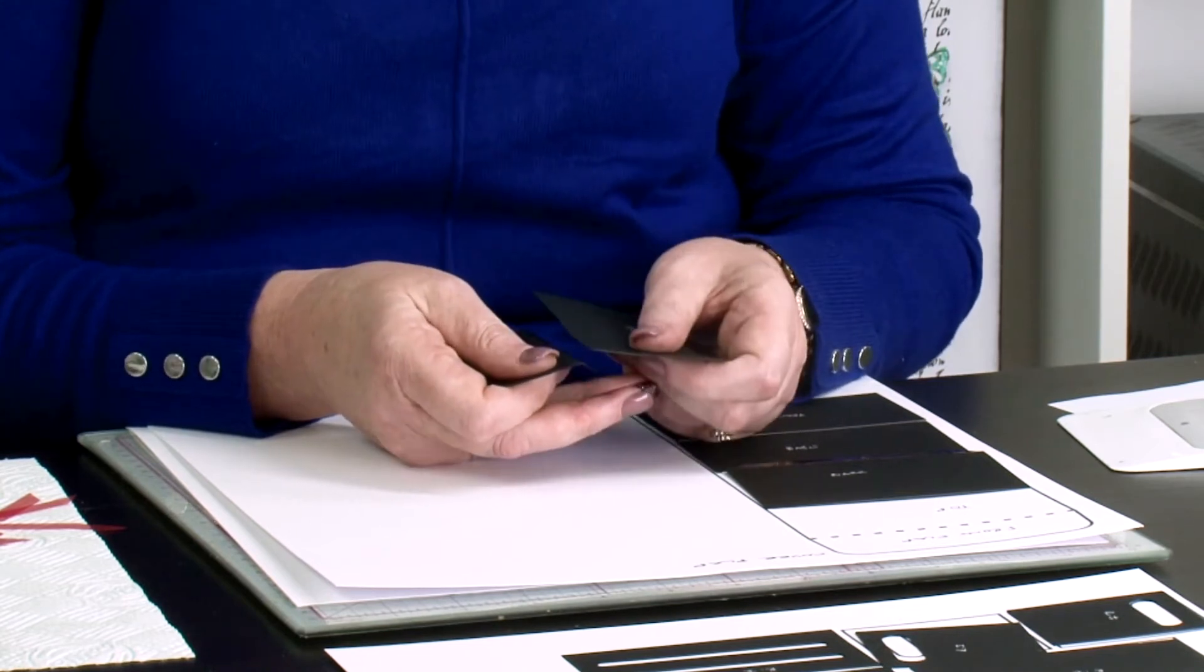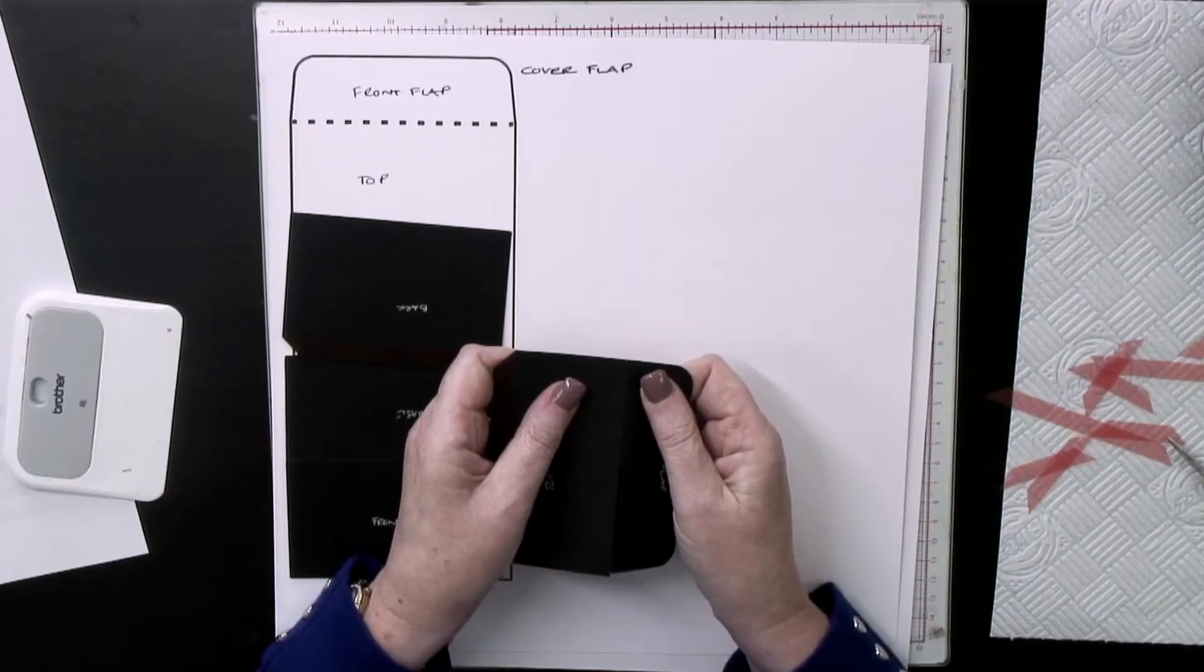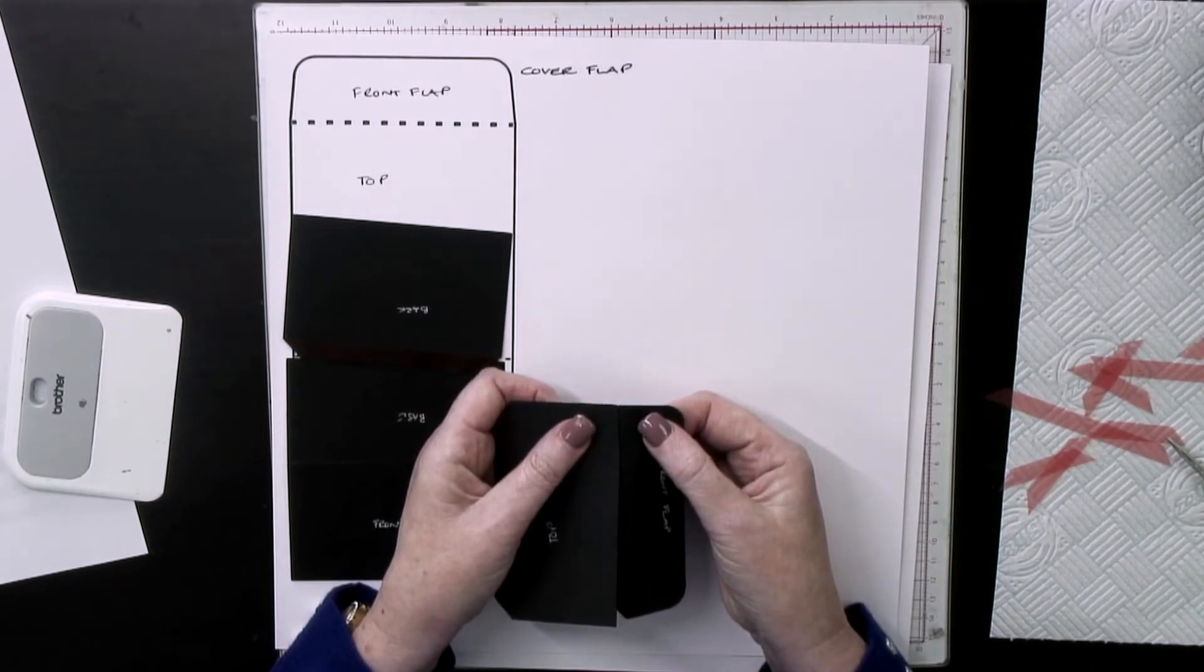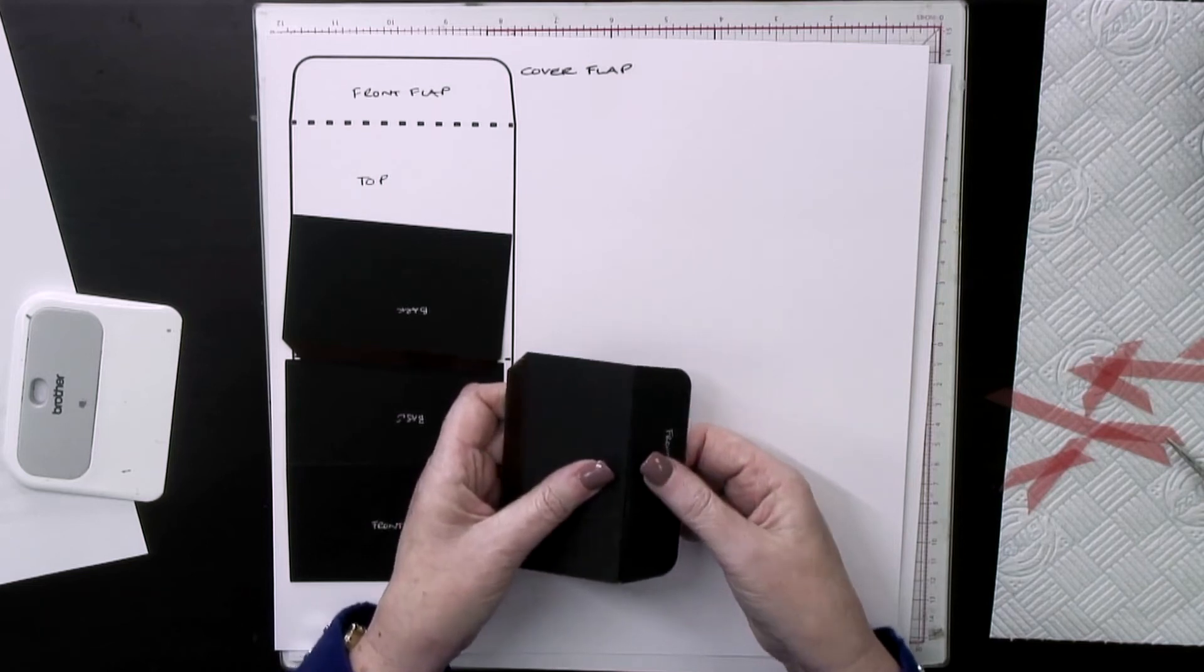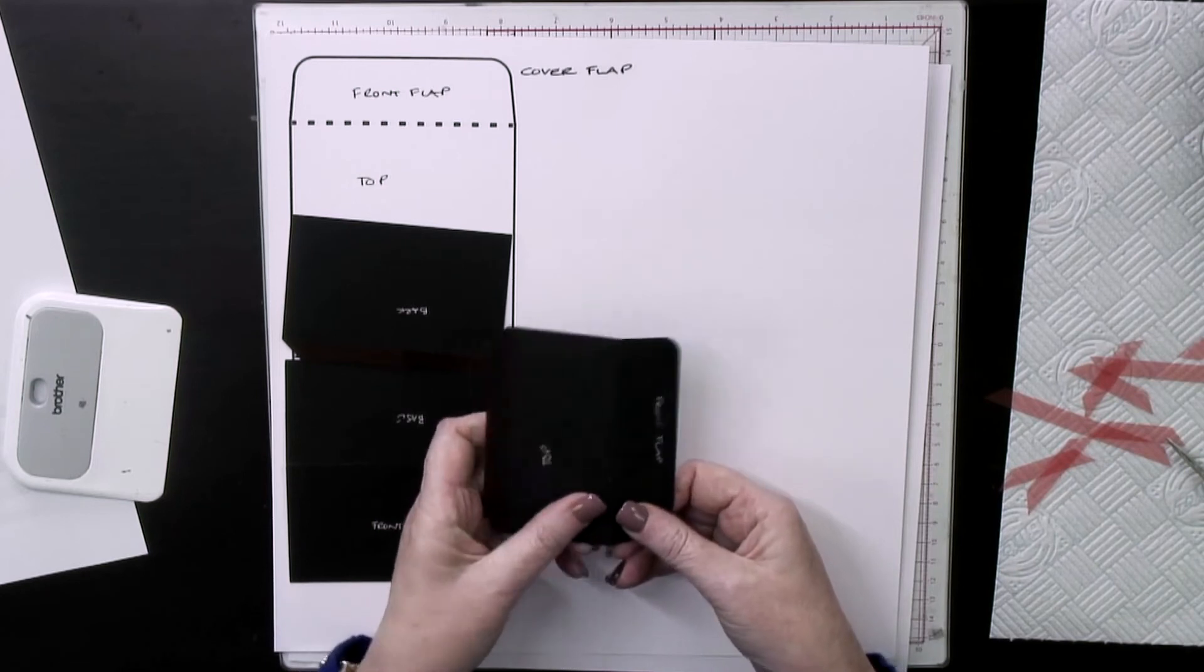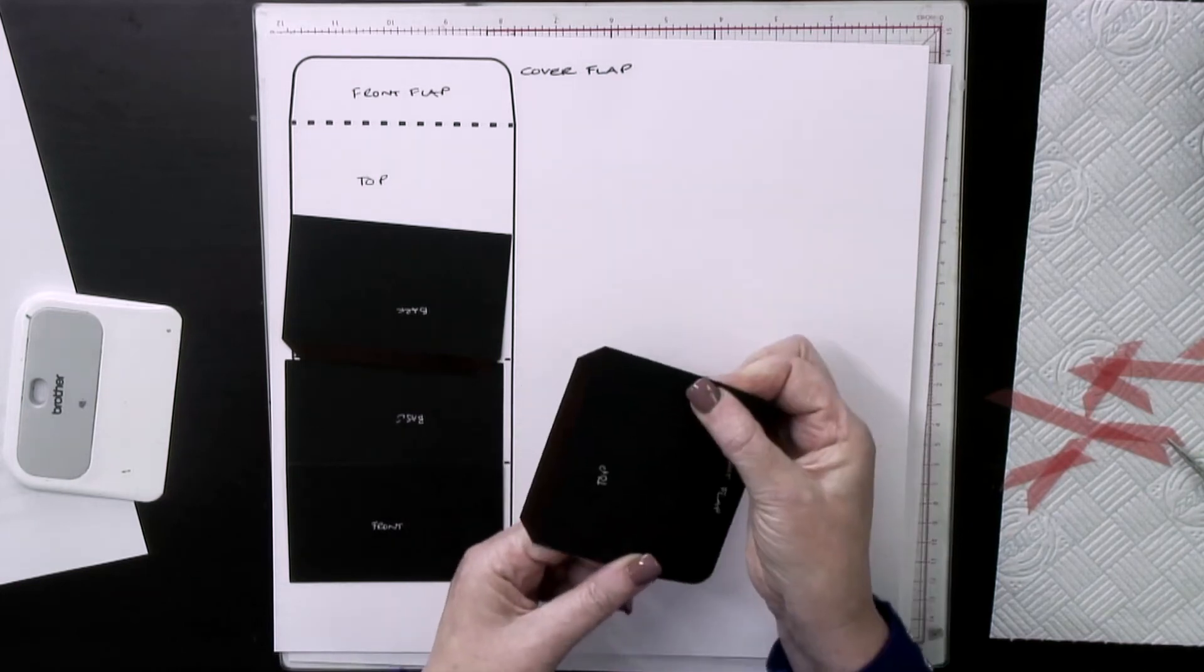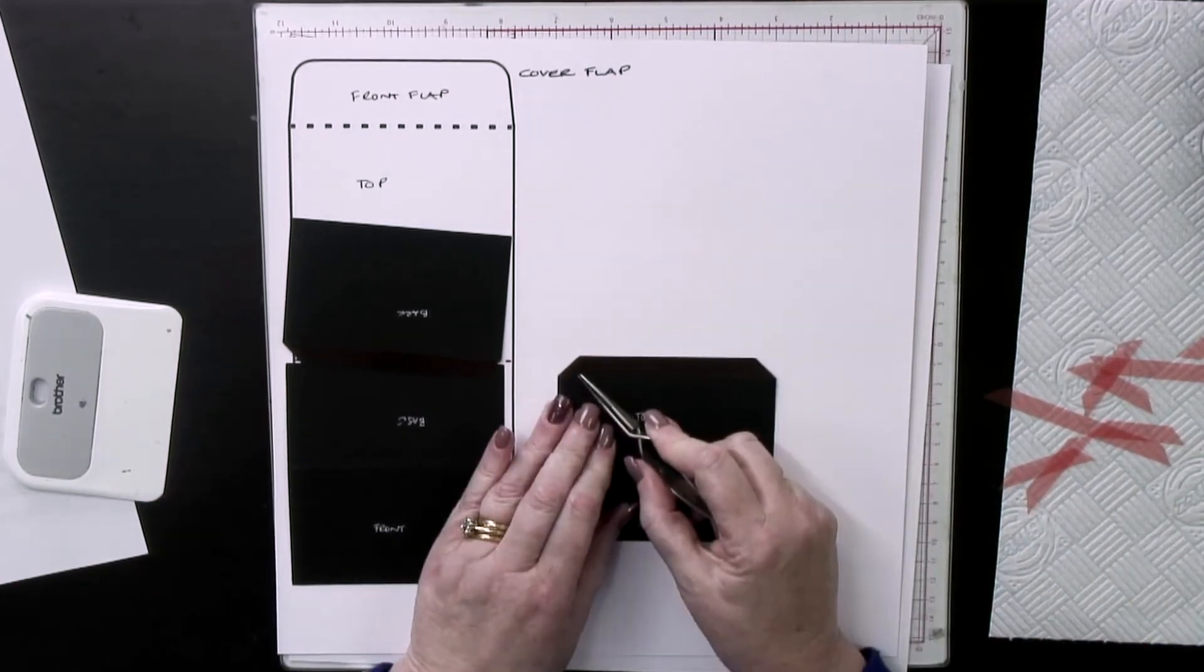Let me take that off because I need to get that edge right to there. Get one bit down, Melanie, and then you can do the next bit. Work your way along and press it into place as you go. I talk to myself all the time when I'm crafting.